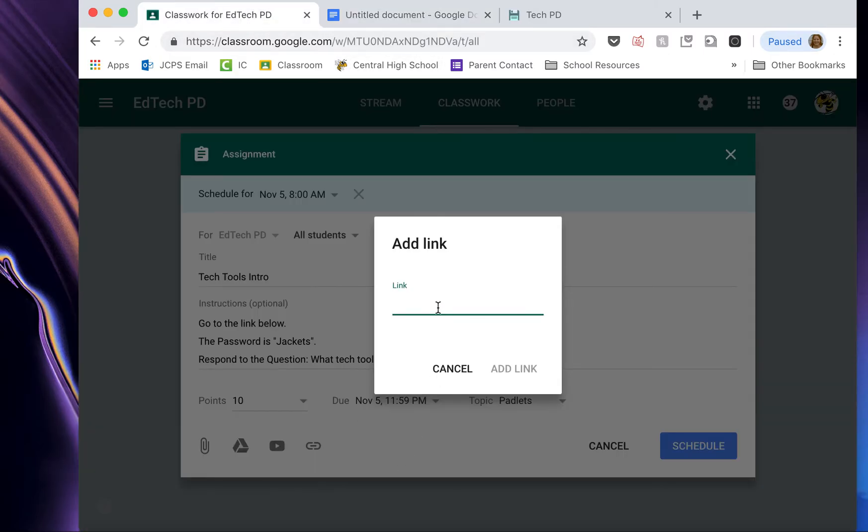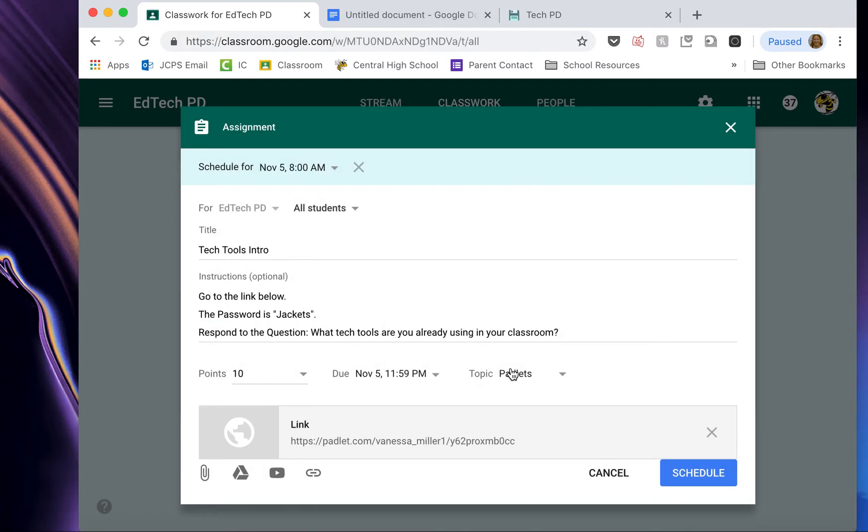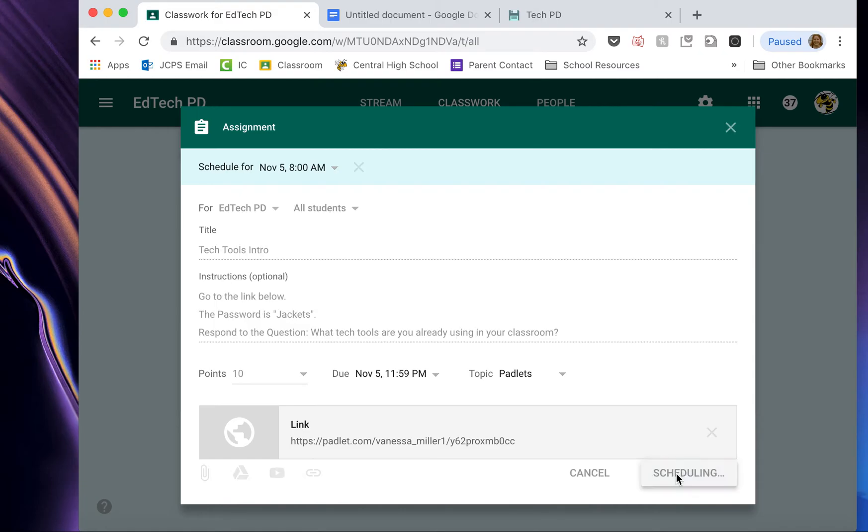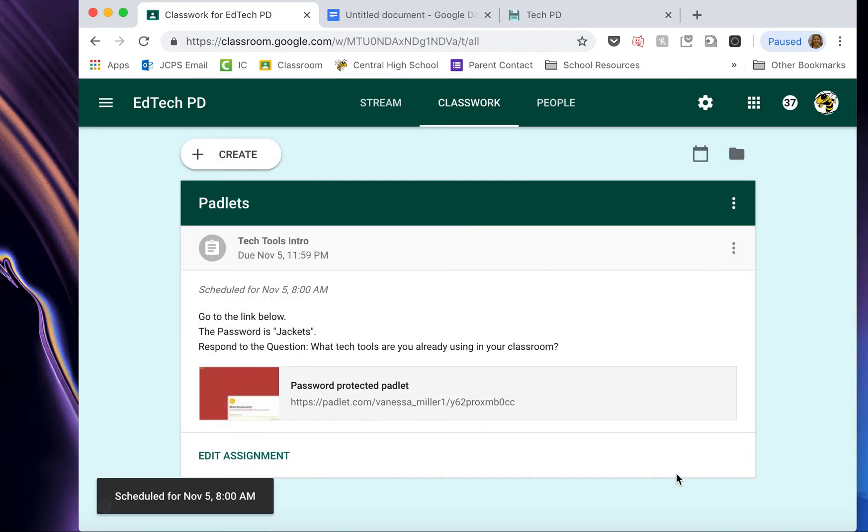And then I'm going to paste that link right there so that you guys can use that link to respond to the Padlet. And then I'm going to reschedule my post. And it's taken care of.